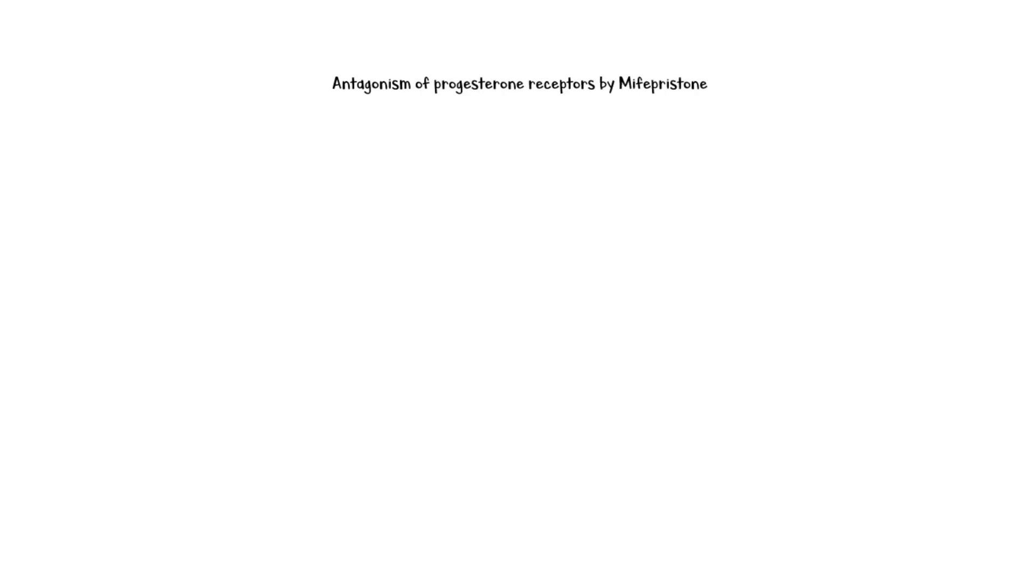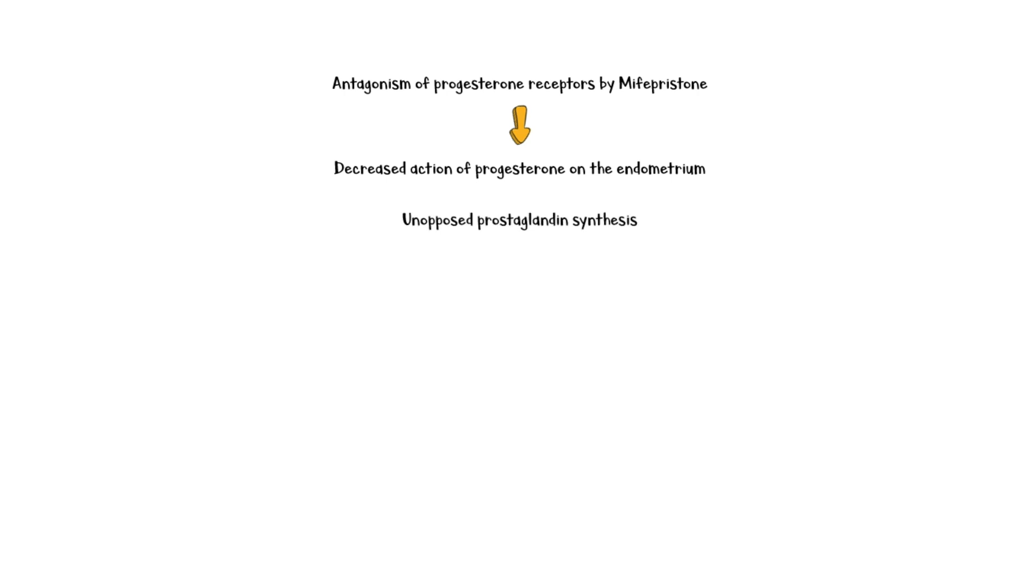Antagonism of progesterone receptors by Mephepristone leads to decreased action of progesterone on the uterine endometrium and leads to unopposed prostaglandin synthesis. Decreased progesterone action leads to necrosis and shedding of the decidual endometrium, which makes it unfavorable for implantation.